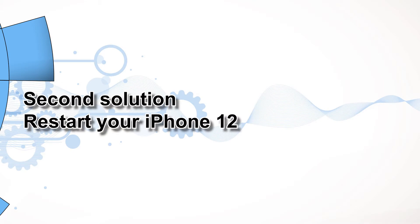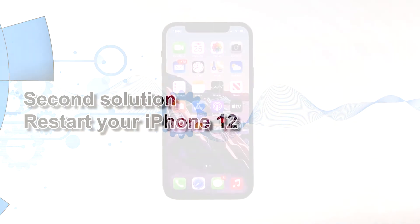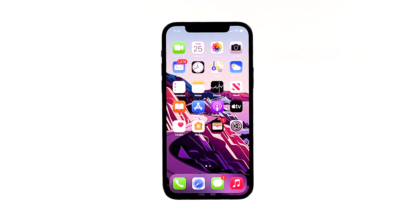Second solution: restart your iPhone 12. After installing the updates, your next step is to restart your iPhone. This is essential to clear your phone's RAM and refresh its system. It could also help in removing glitches, like the email setup error, that have been accumulated while the phone is running.